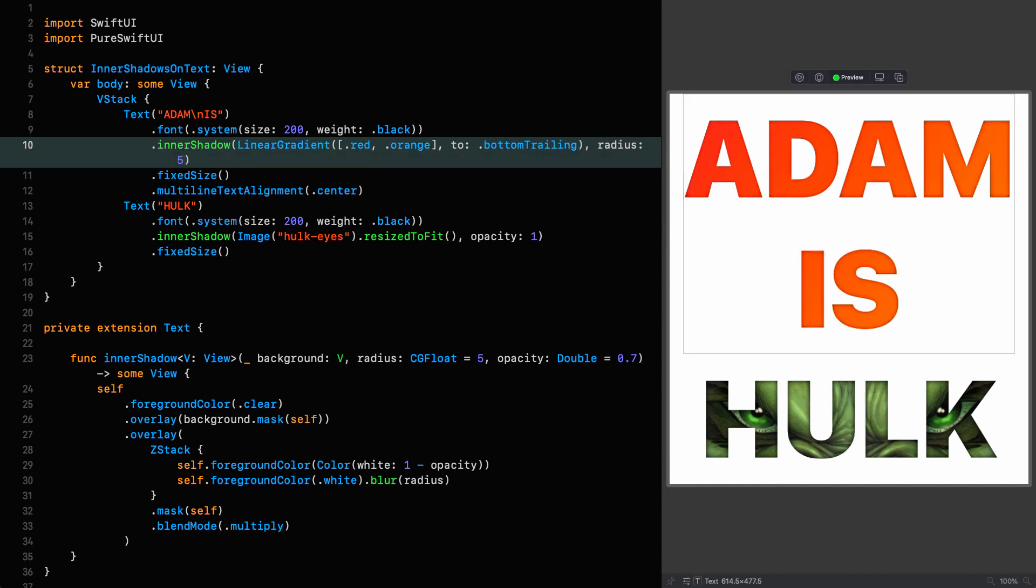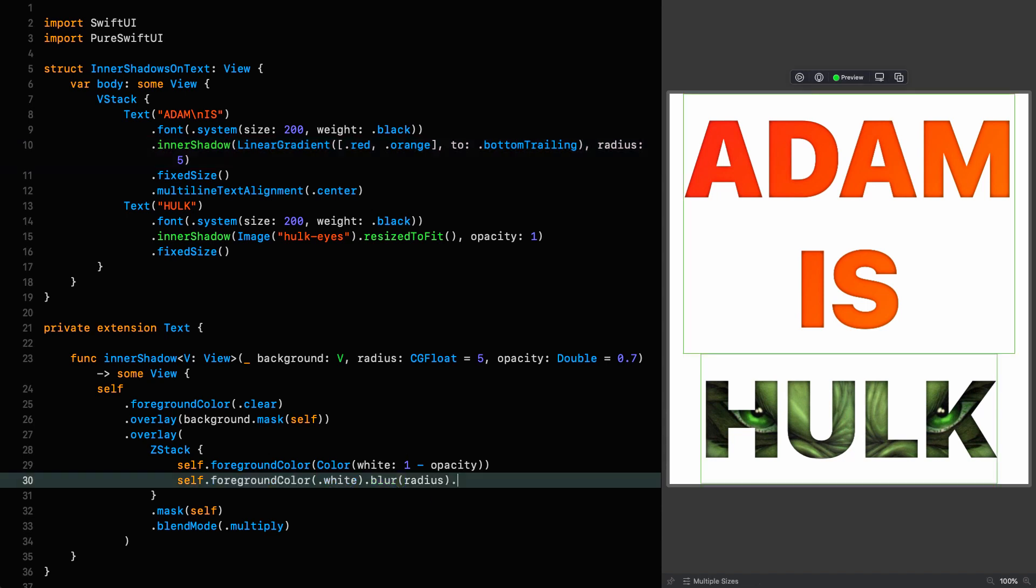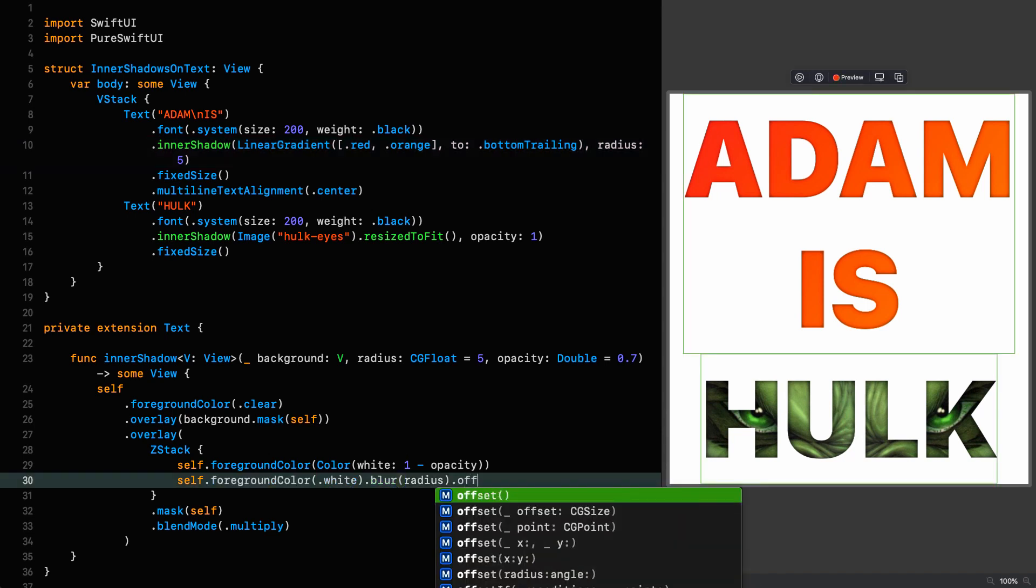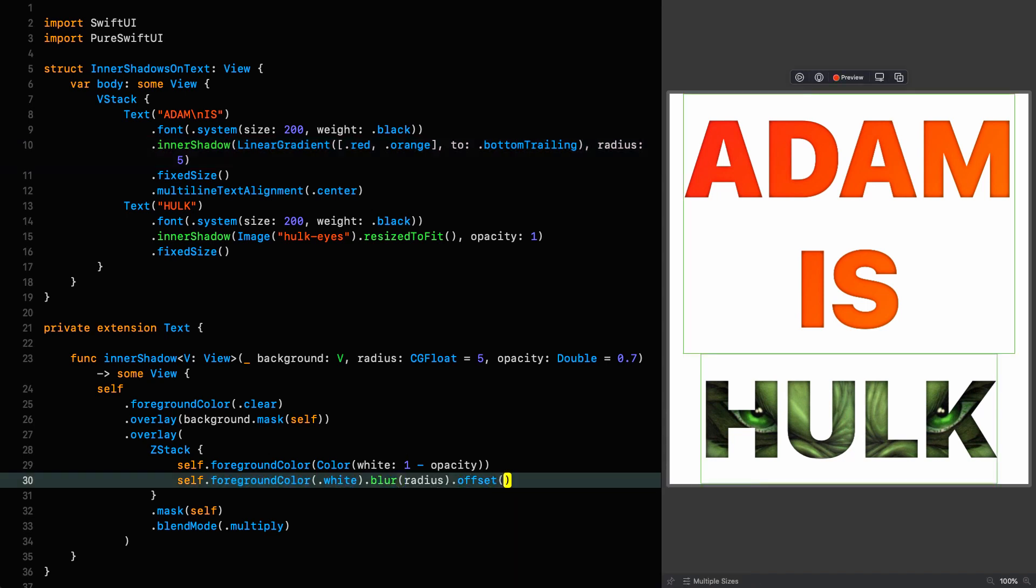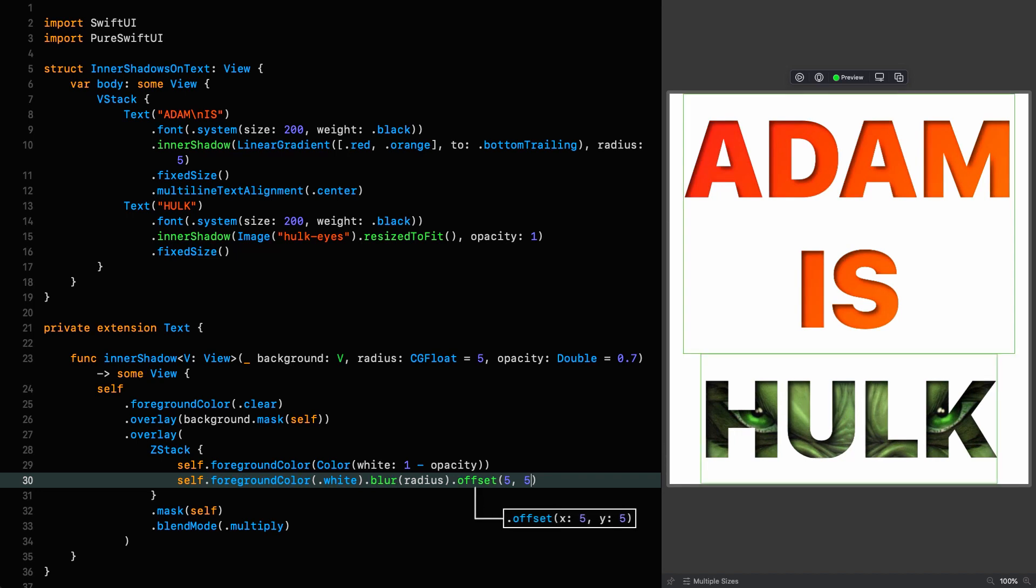And that's not all you can do. Because we are controlling completely where that shadow is, we can also give it an offset. Like this. I could take the white and offset it by five comma five. Like that. And now we've got a directional shadow. And as you can imagine, you can extract these out into parameters as well.